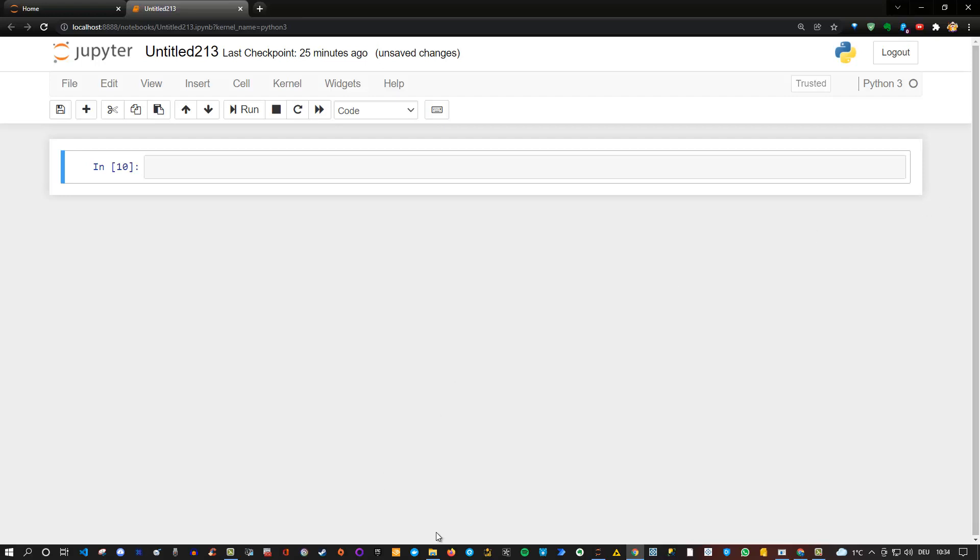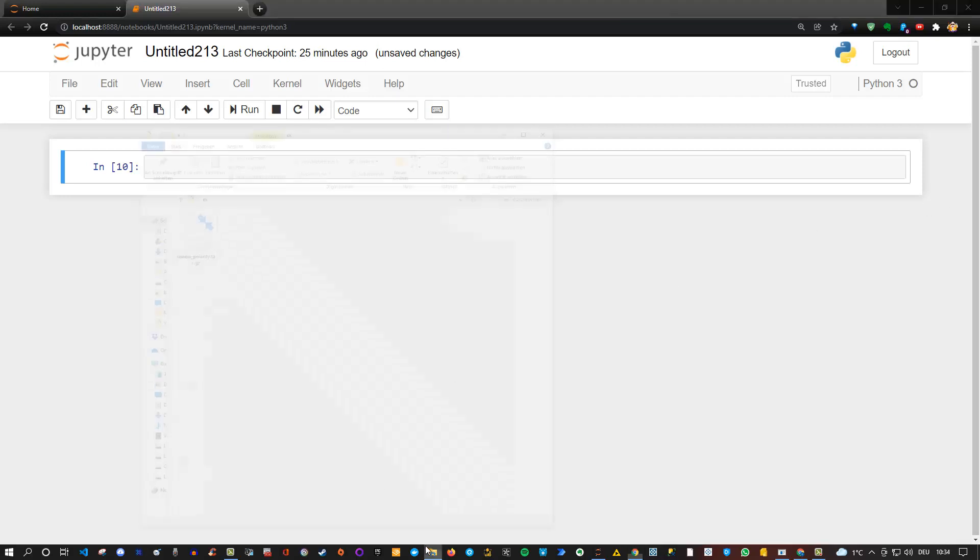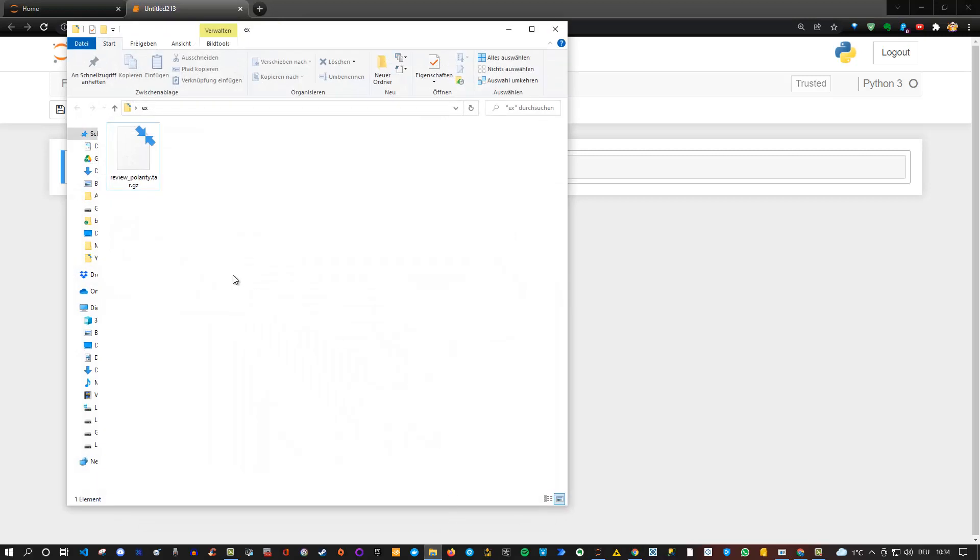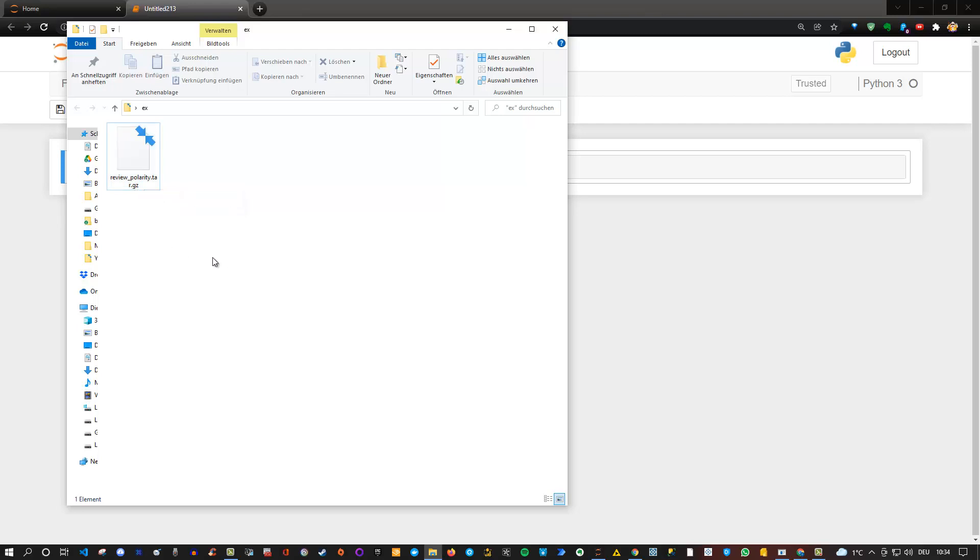As an example, I have a folder here, which is this one, and here I have a review polarity.tar.gz. So the file itself doesn't matter, but what's of interest to us is how to unzip or extract this tar.gz file.